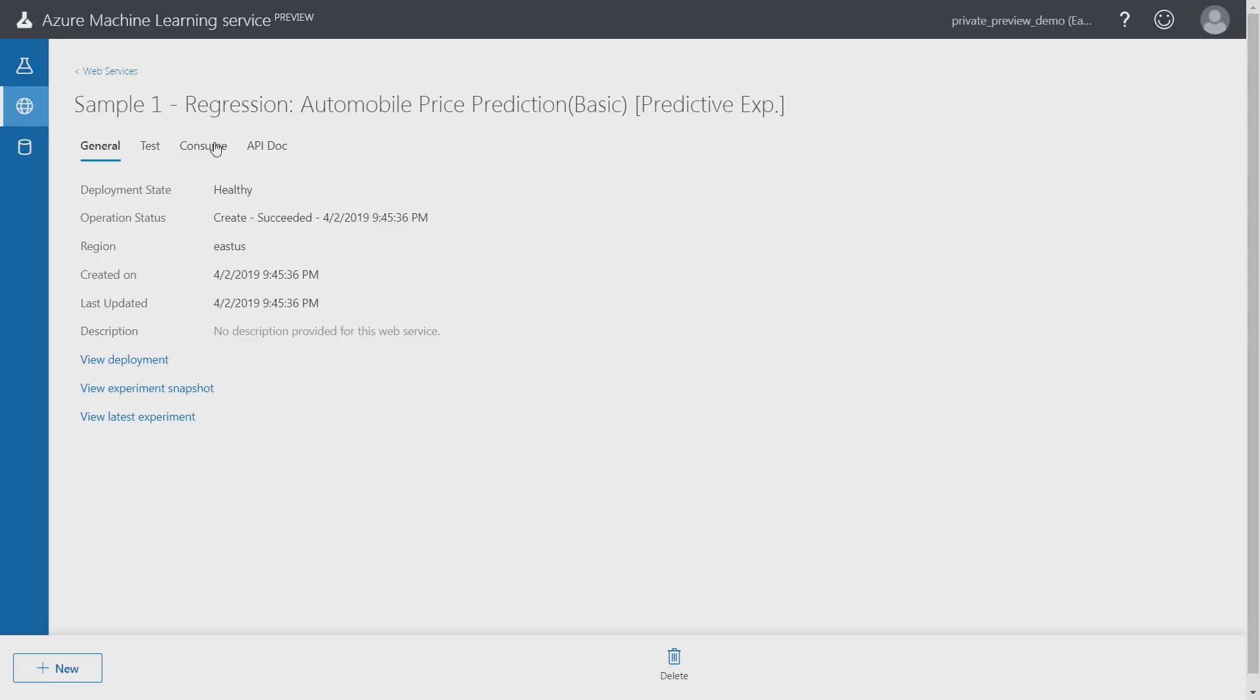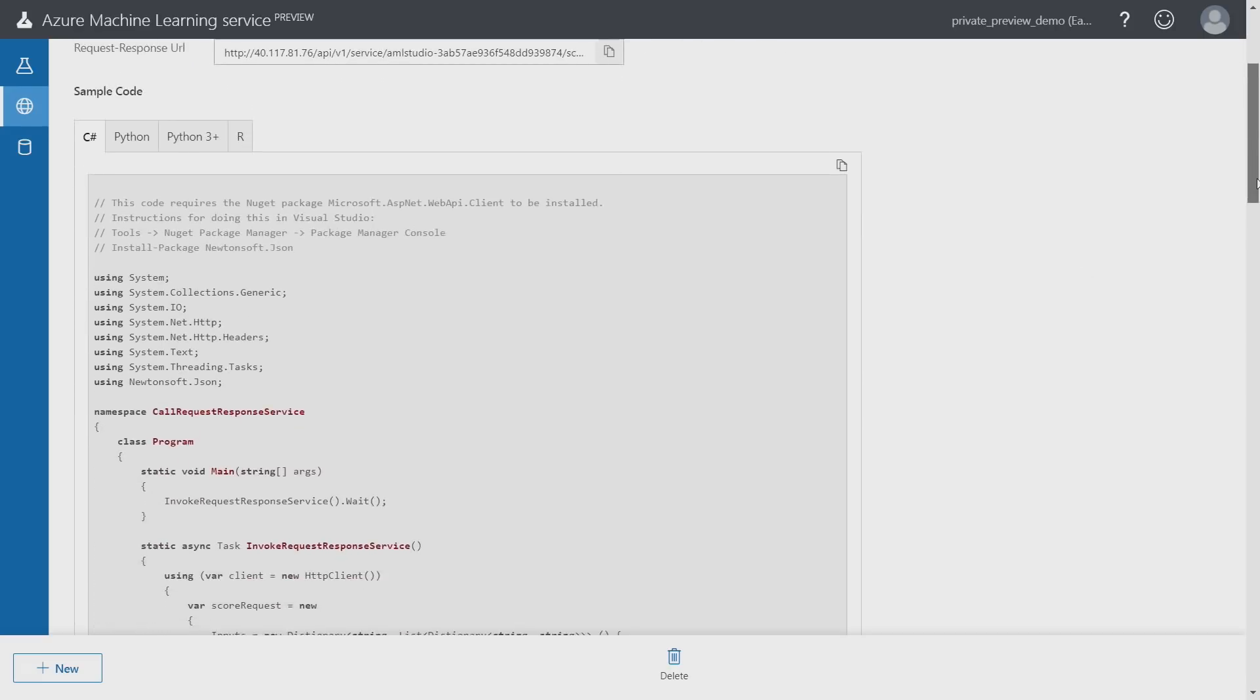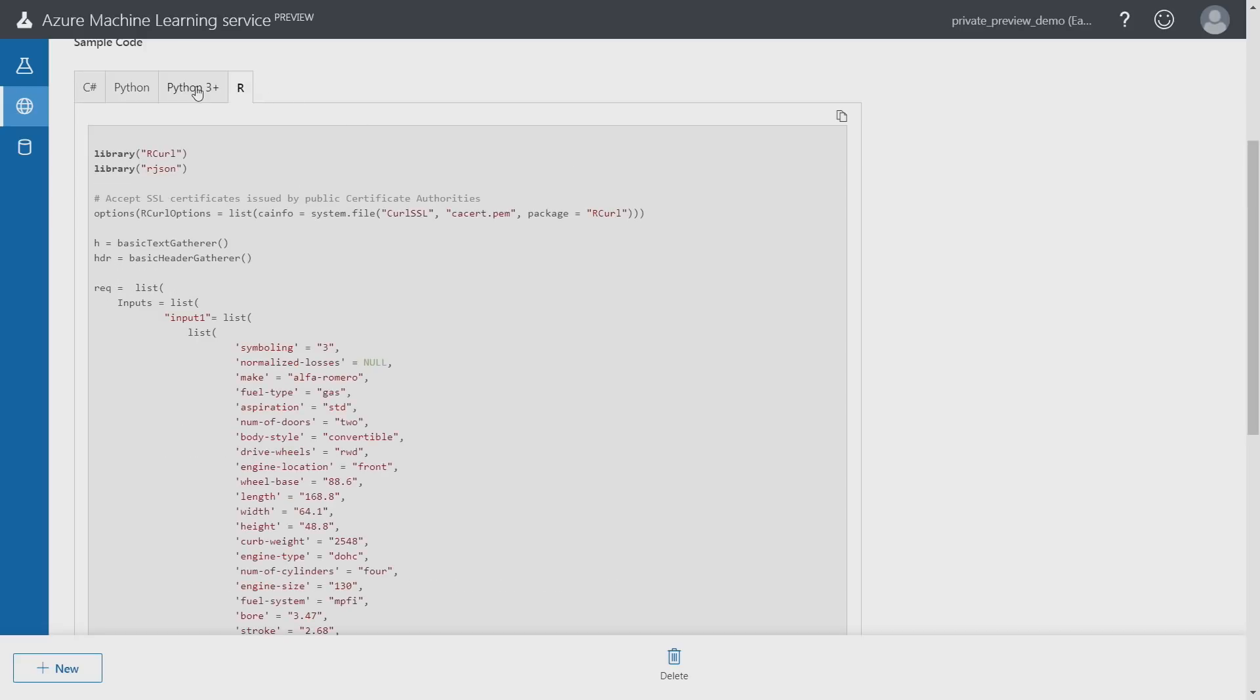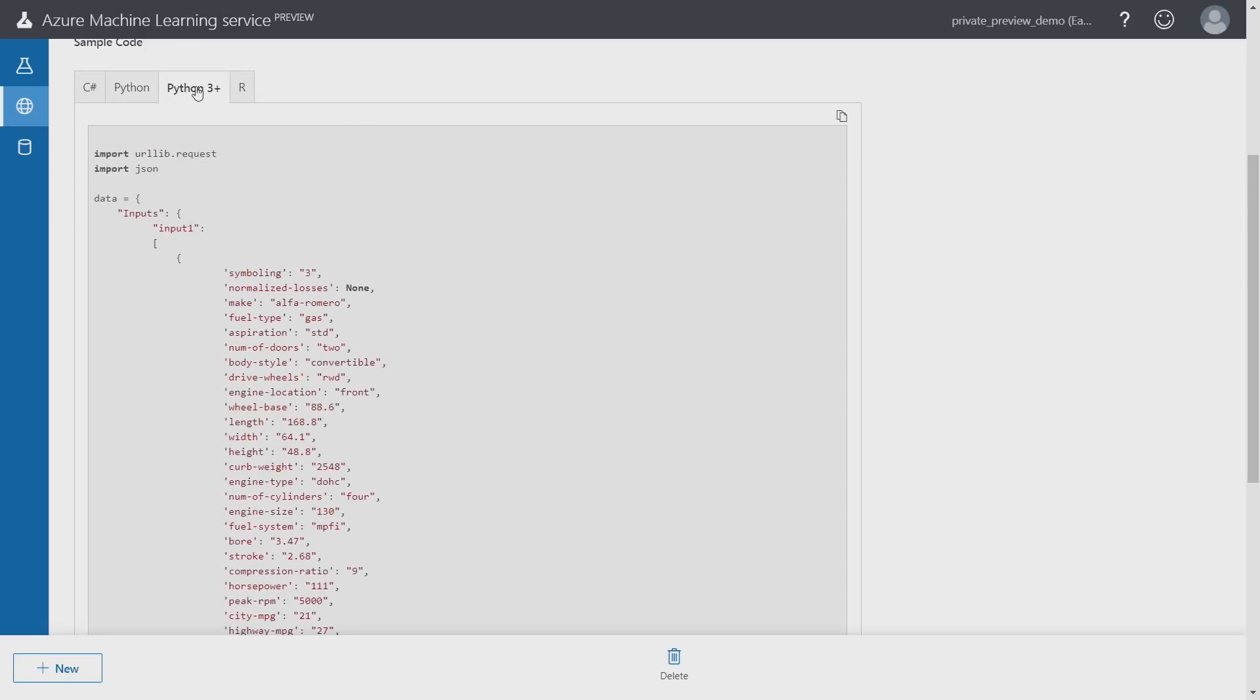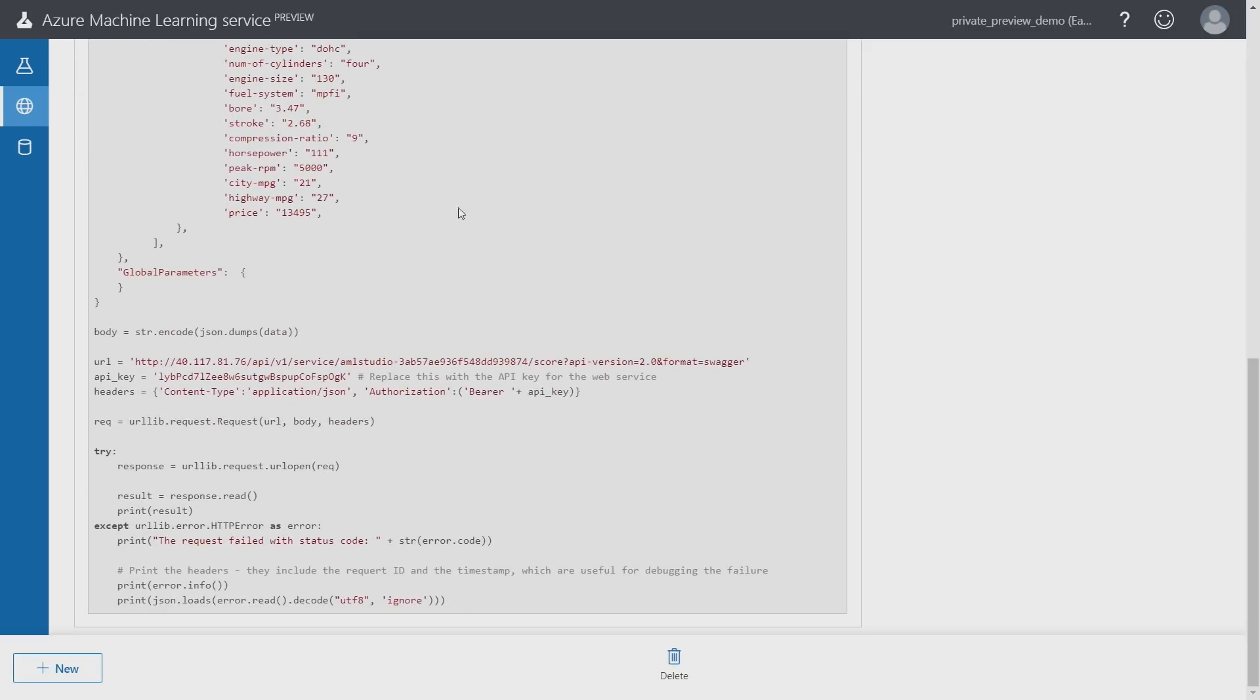First, if I click on consume, I can get C sharp, R and Python code samples that I can simply copy and paste into my application, and that will call the model as part of the application. It's that simple to incorporate that machine learning model into your application.